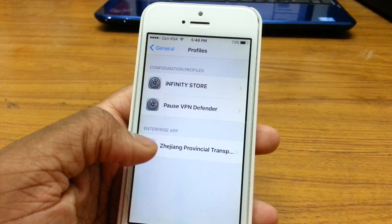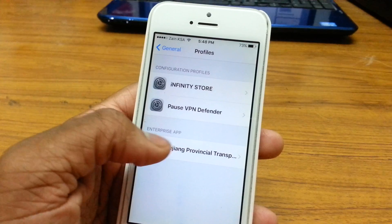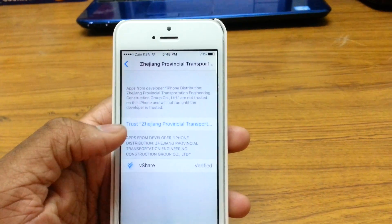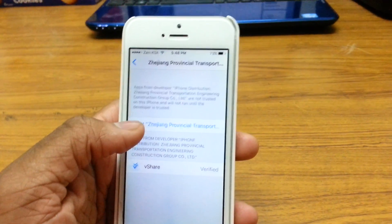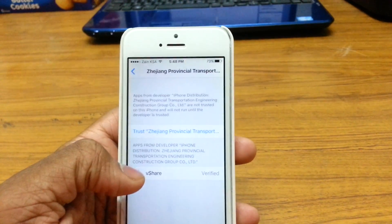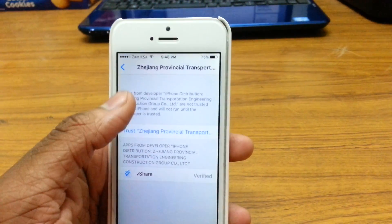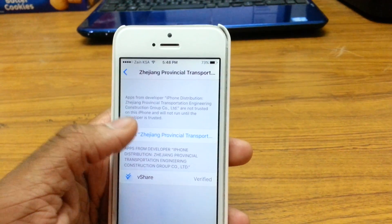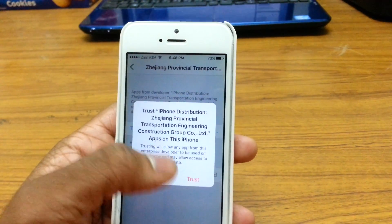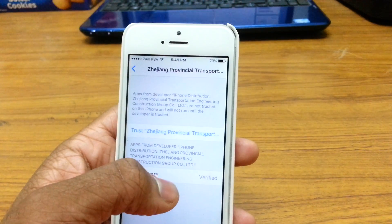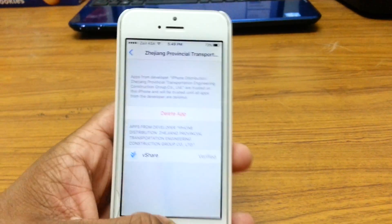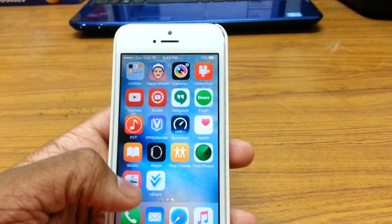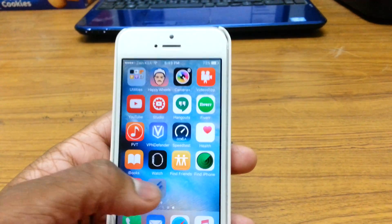Go to Profiles — there's an enterprise app right here. Tap on that; it might be labeled something else for you. You'll see vShare listed — tap on it, go to Trust, and just trust it. It's not harmful to your phone. Now you can open up vShare.